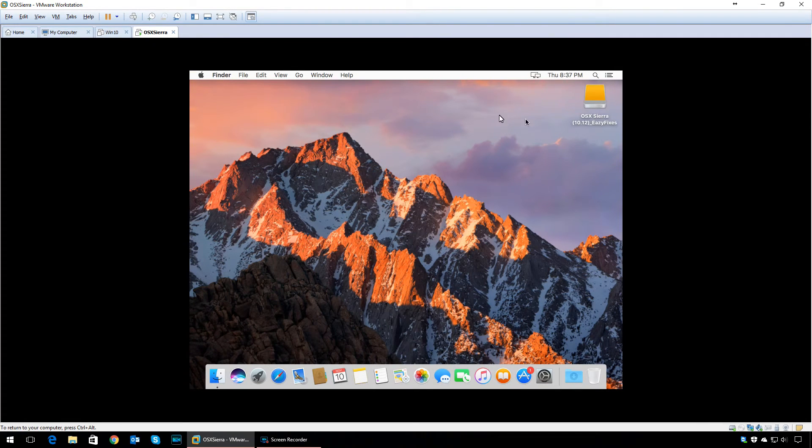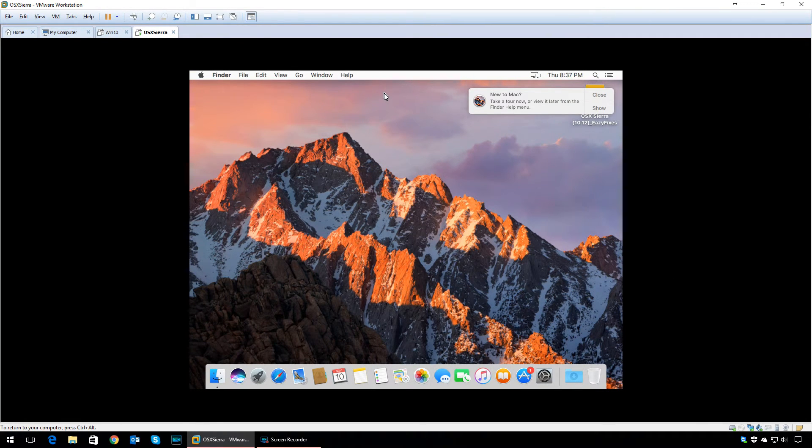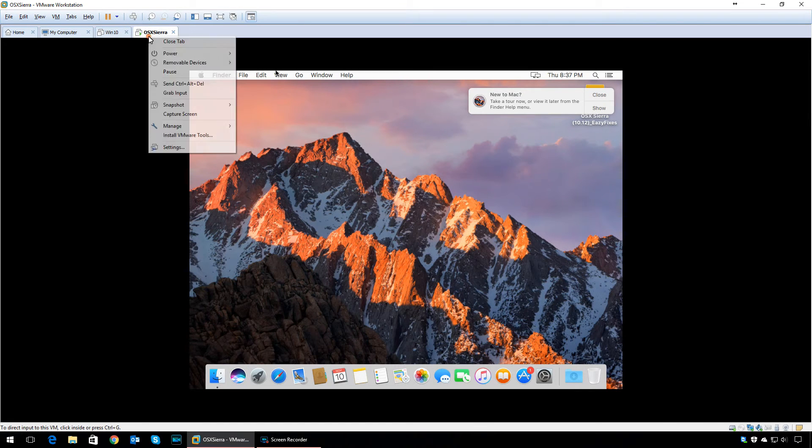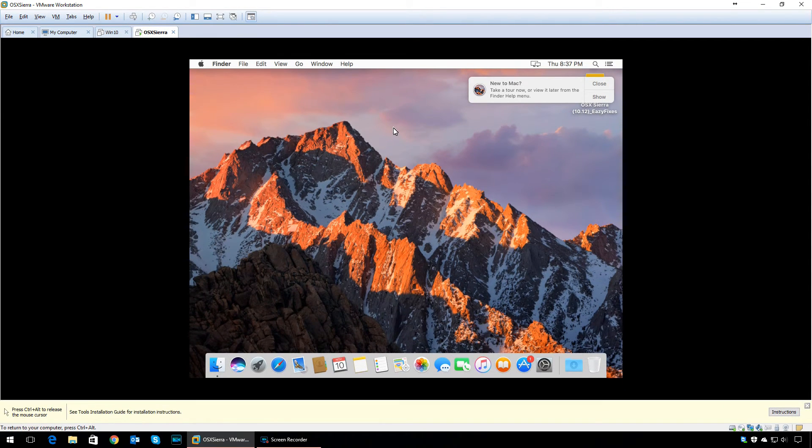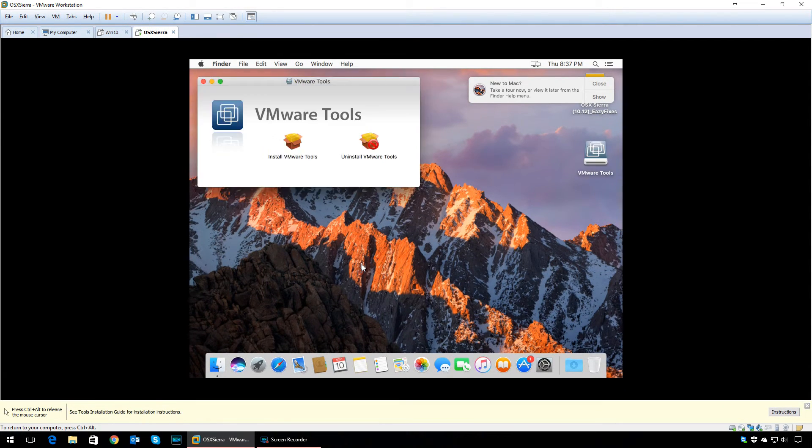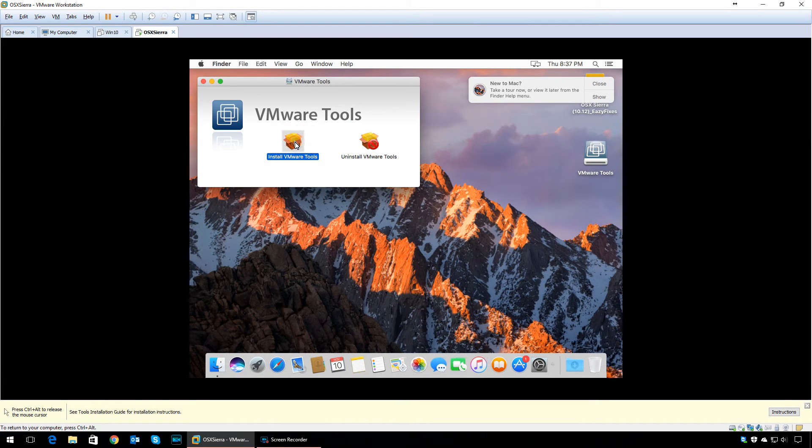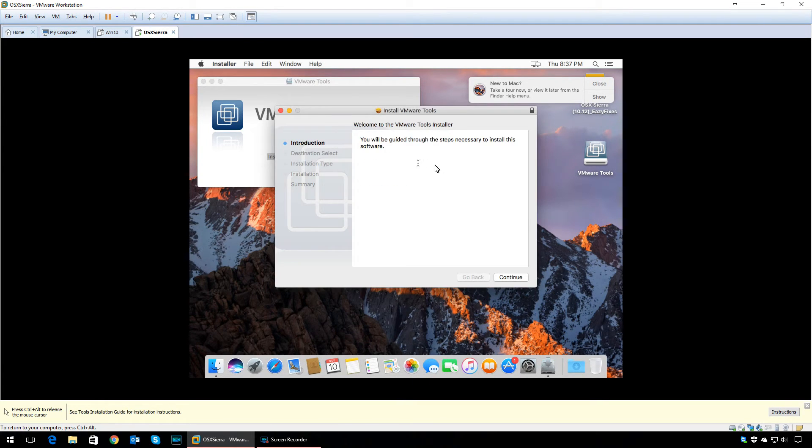As you can see, we have successfully installed macOS Sierra. Now we need to install VMware Tools. To do this, right-click on the VM tab and select 'Install VMware Tools.' The VMware ISO will be mounted and you'll see the application installer.